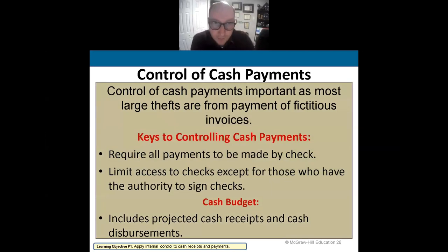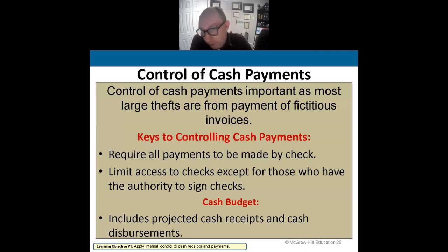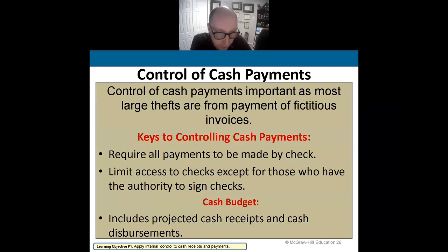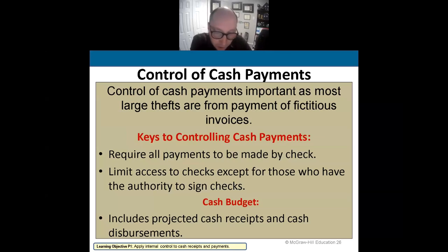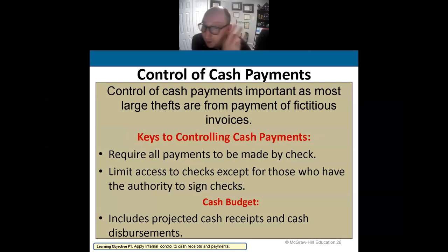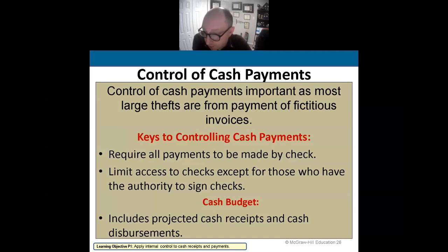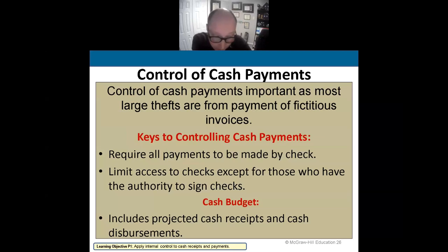We need to control all cash payments because cash is the biggest thing that gets stolen. We require all payments by check, and limit access to checks except for those authorized to sign. At my hotel, the accounts payable person printed the check, but two people signed it — the controller and the general manager. It was also important to have a cash budget to manage cash coming into and out of the business, including projections of cash receipts and disbursements.